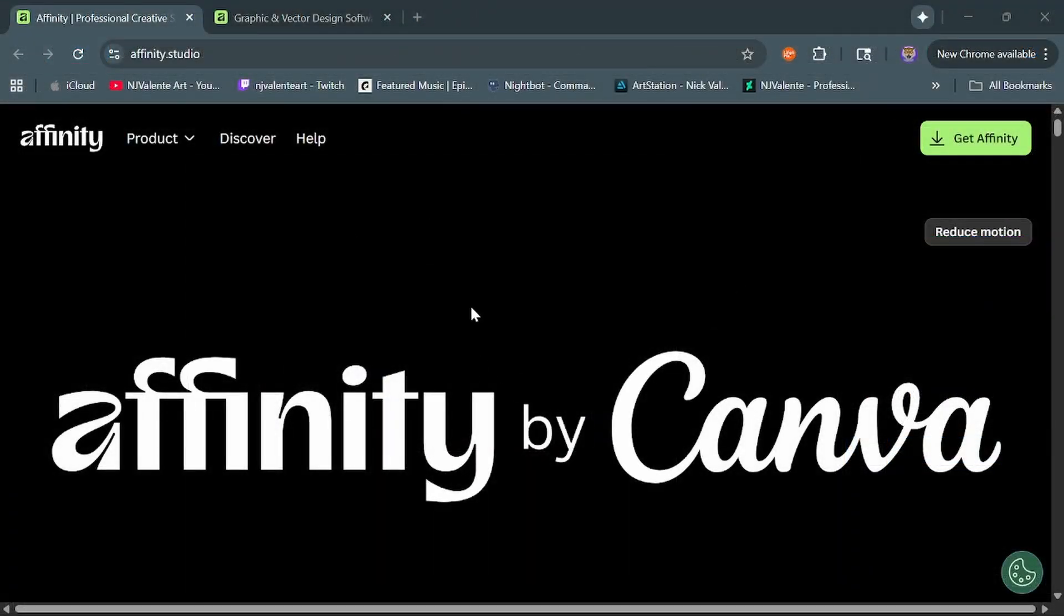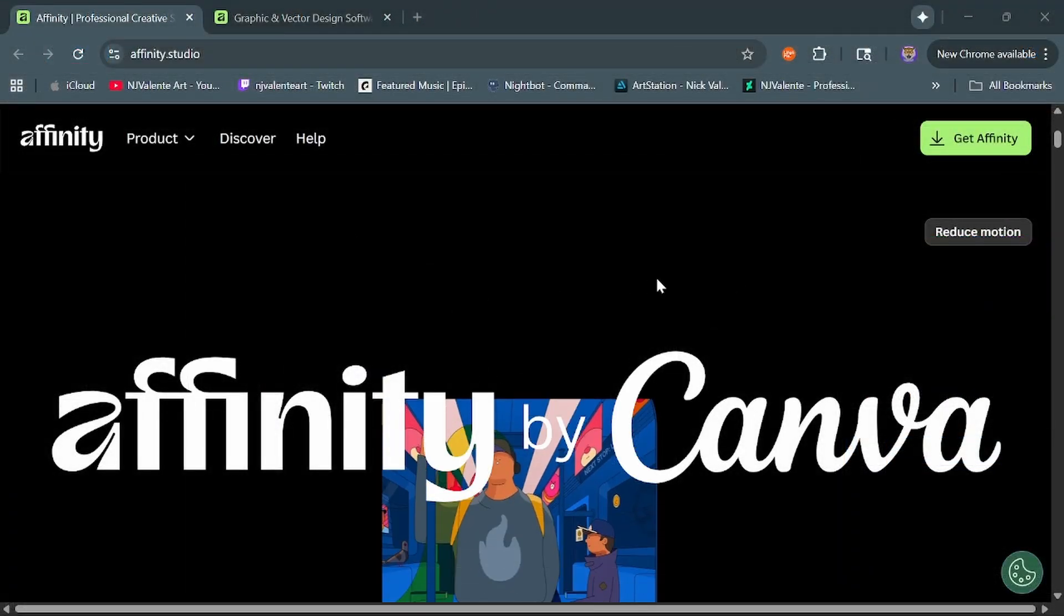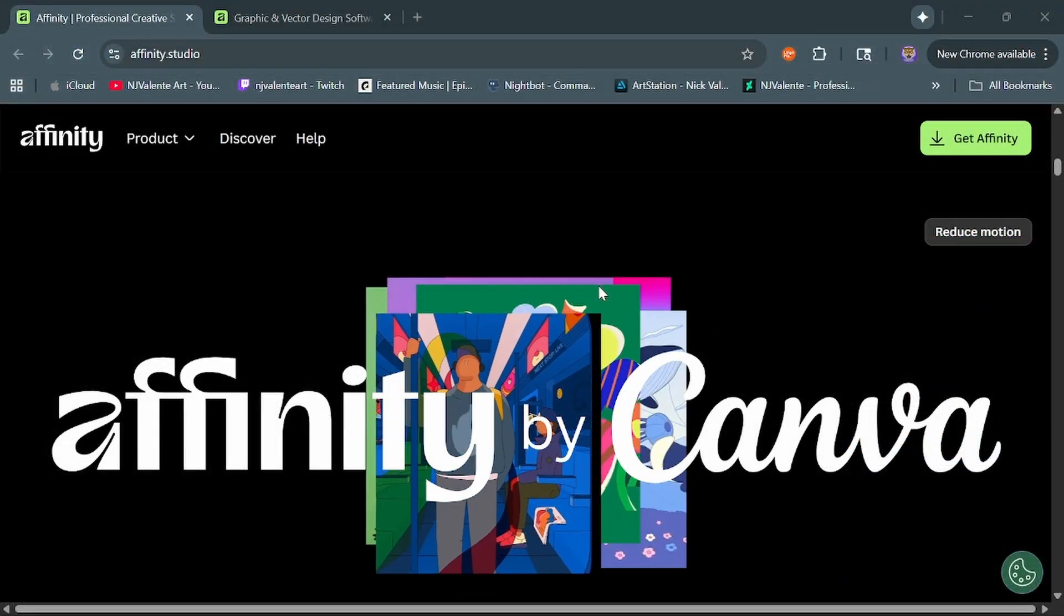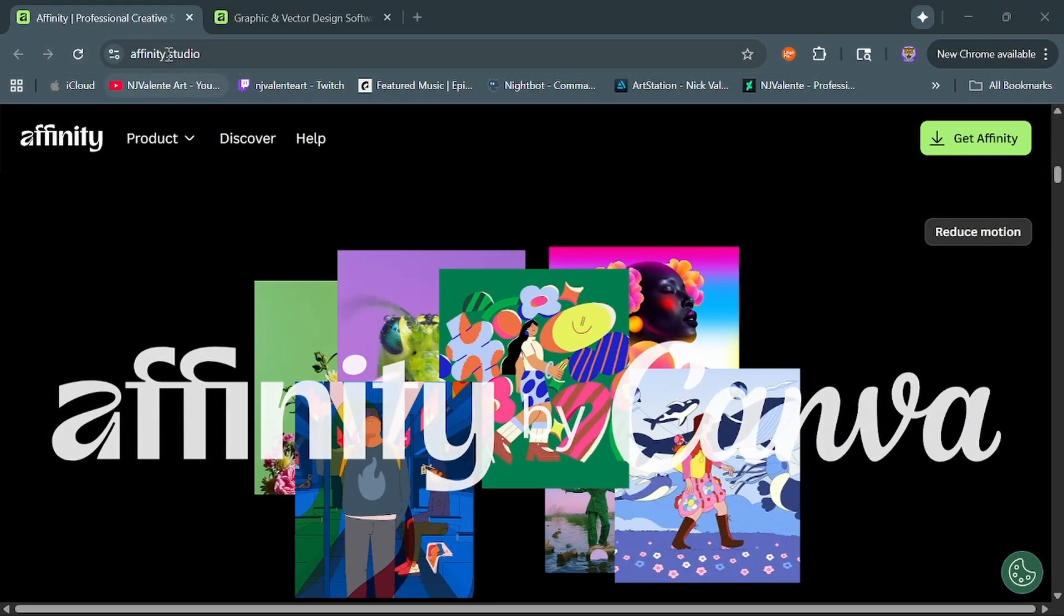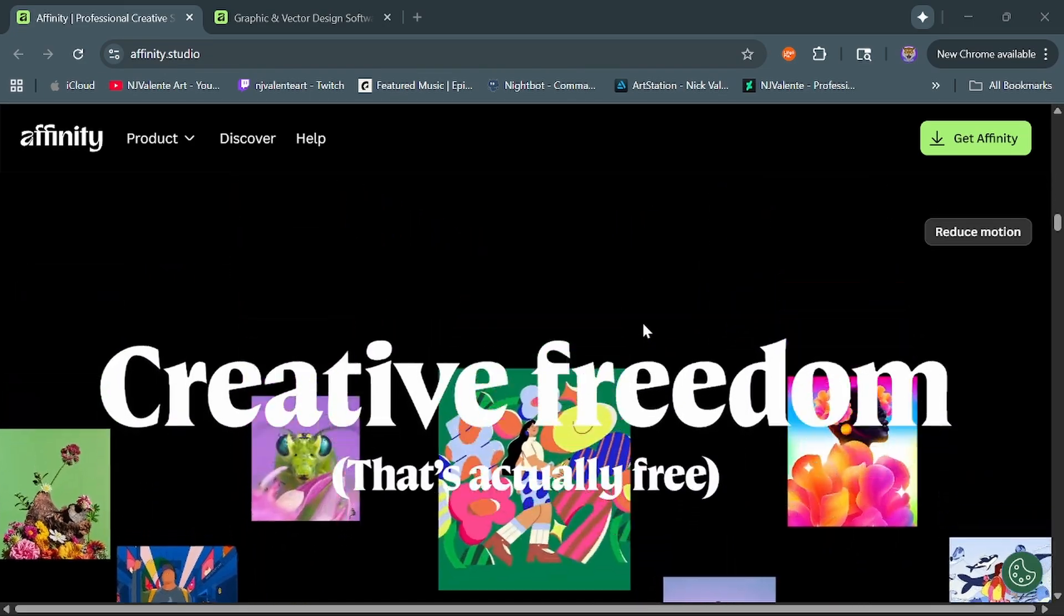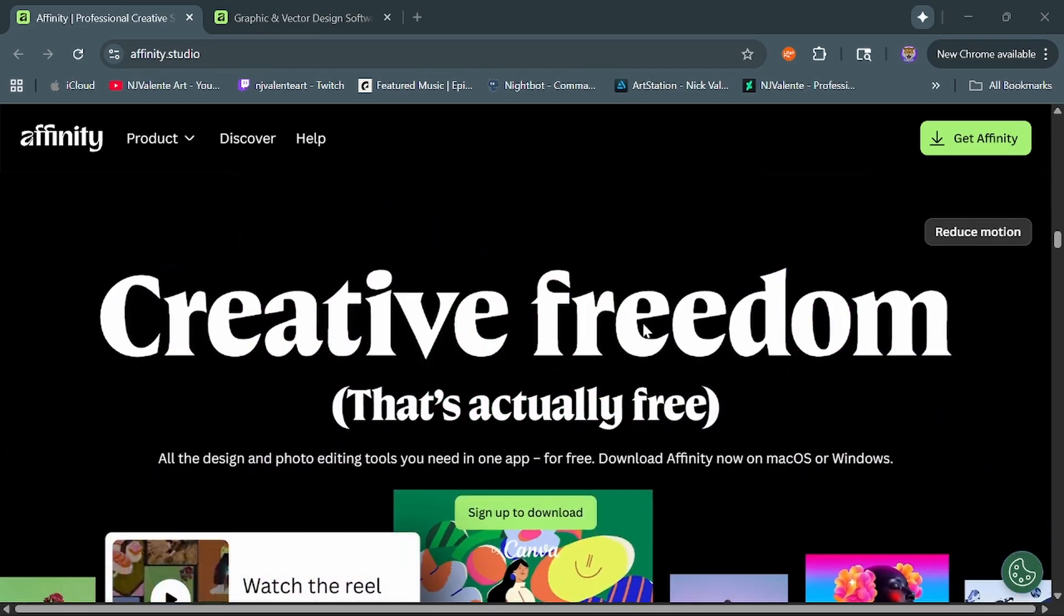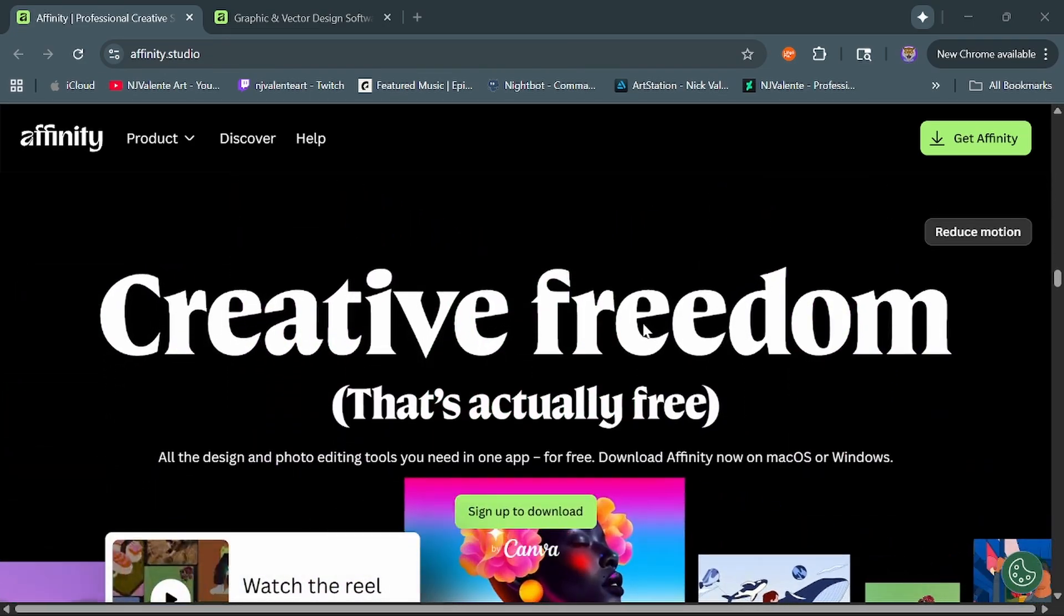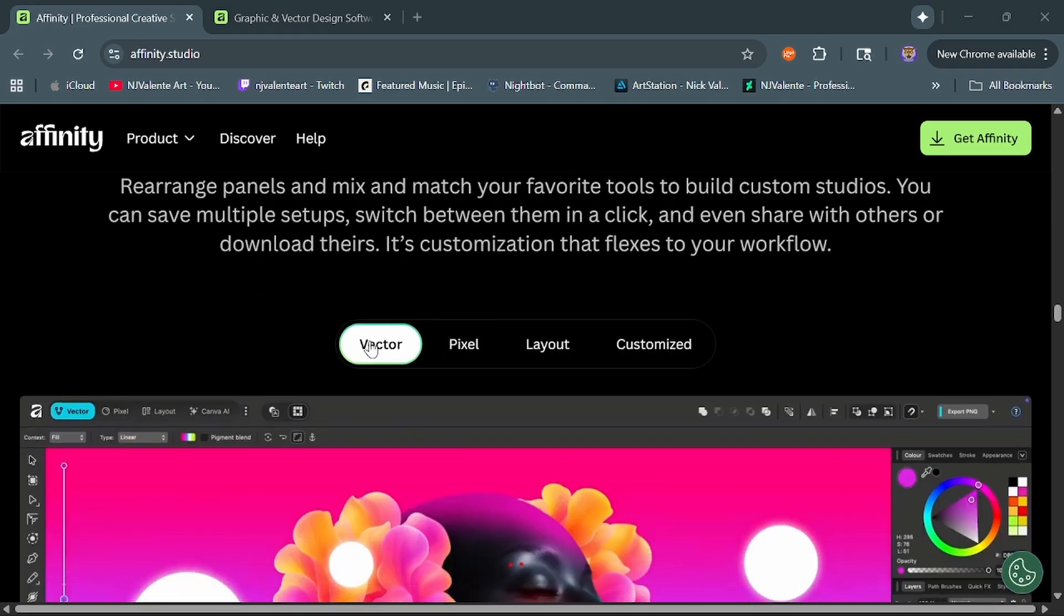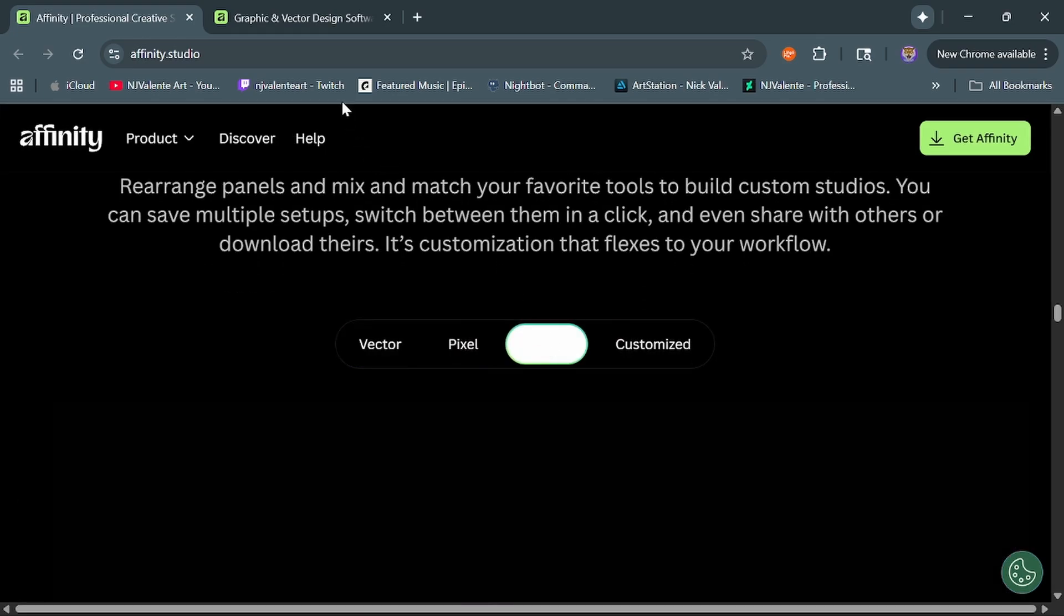Alright, so first off Affinity is now free. You can download it right at Affinity.Studio and then if you scroll down it'll give you a little bit more information about it, vector, pixel, layout, all that.